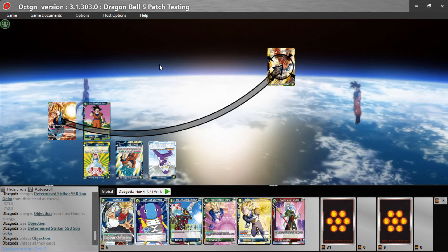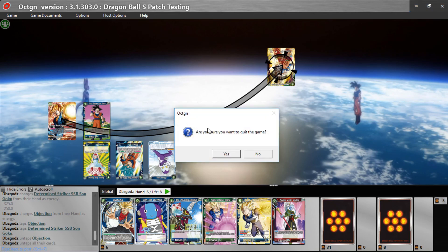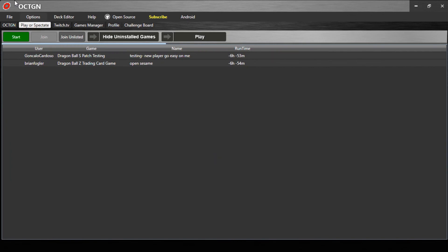And now you're pretty much done — pretty much a full game overview. Just enjoy and have fun, guys. Catch y'all in the next video. Peace.